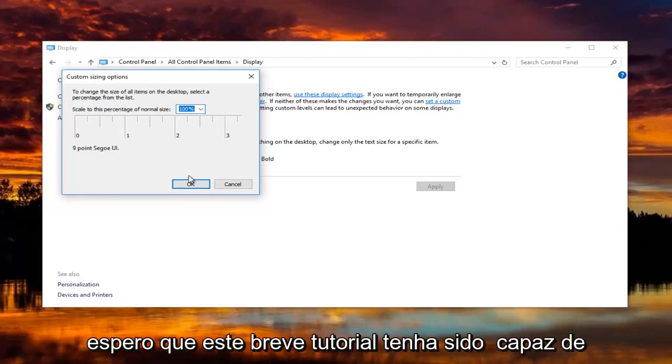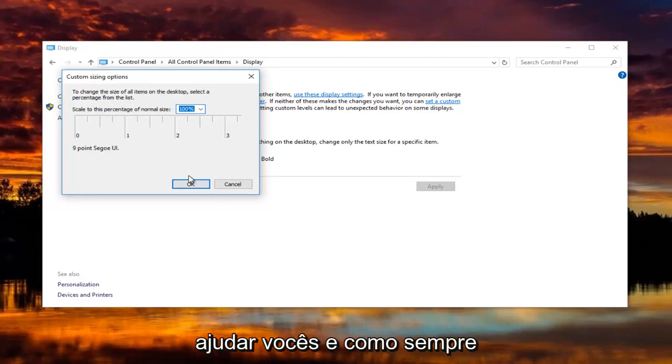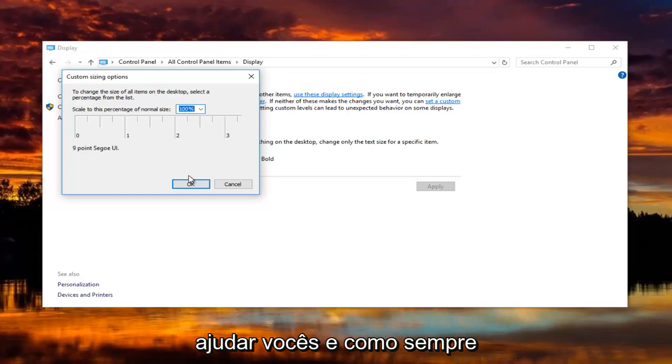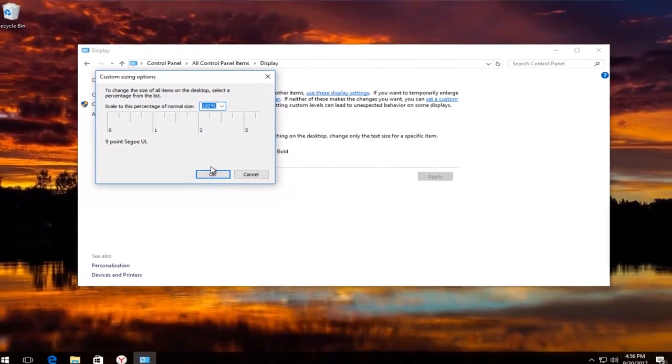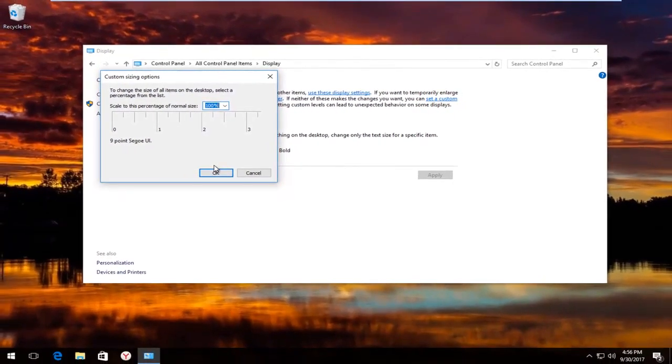So I hope this brief tutorial was able to help you guys out. And as always thank you for watching and I will catch you in the next tutorial. Goodbye.